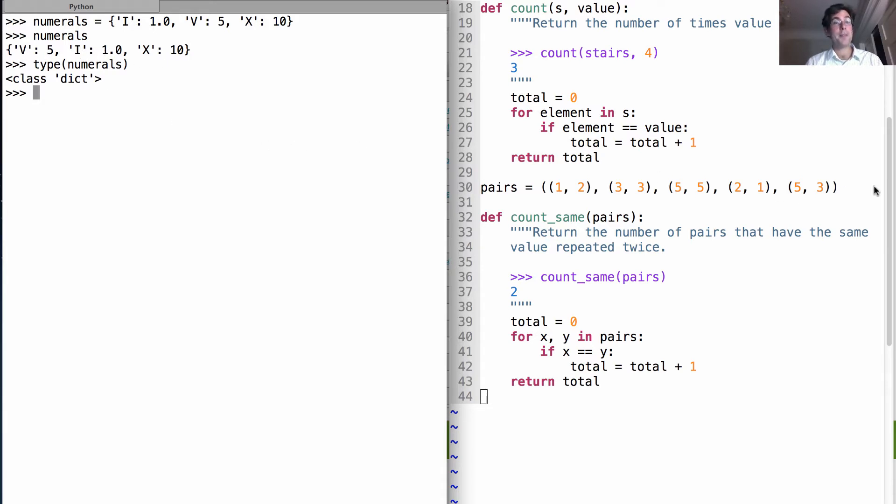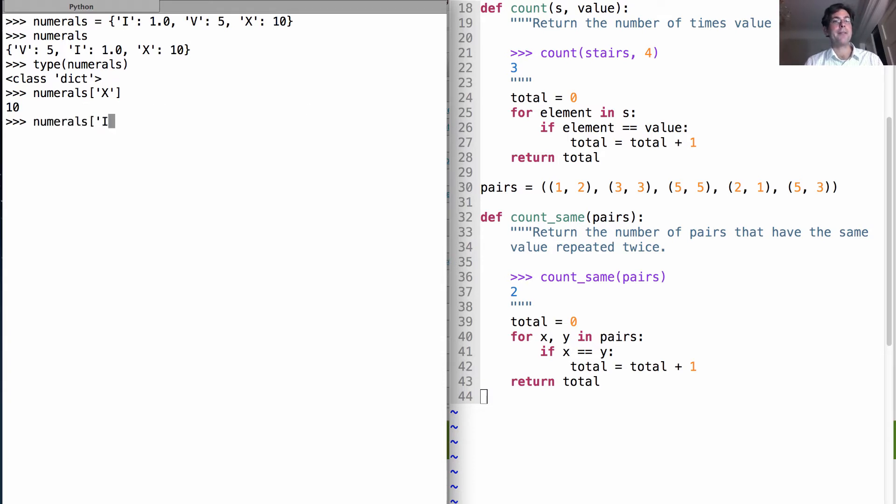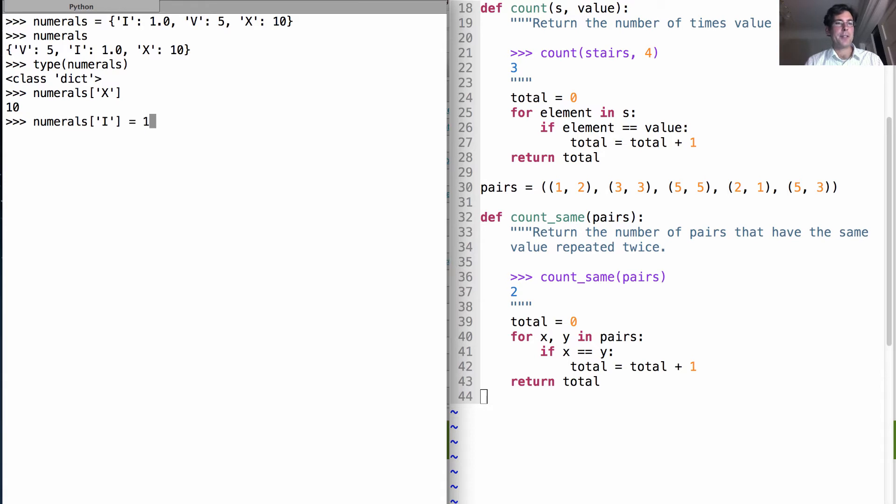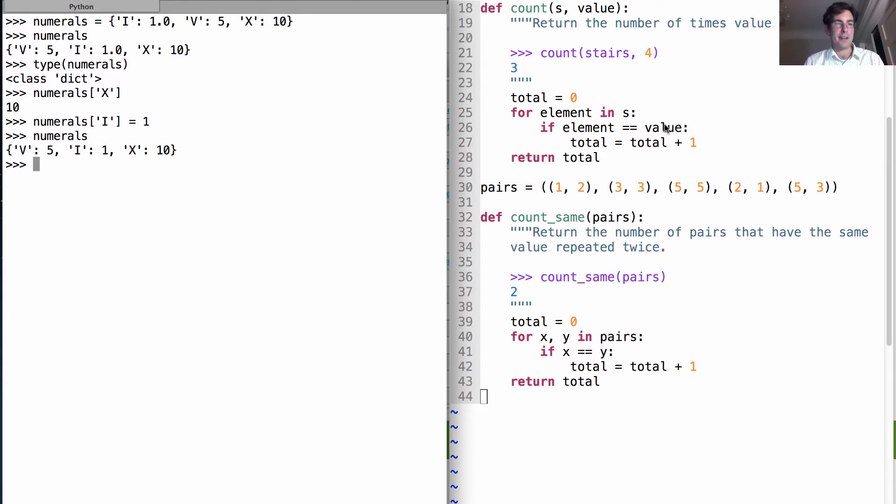Now, these are also mutable data types. So we can look up their values associated with a particular key. So this is the value 10 is associated with the key x. But I can also change the value that's associated with a key. So I put 1.0 in here. But if I change it to just 1, and then I look at numerals again, i is now bound to 1. Now we lost the old key value pair of i goes to 1.0, because each key can only have one value in a dictionary. That's just a rule of how it works.